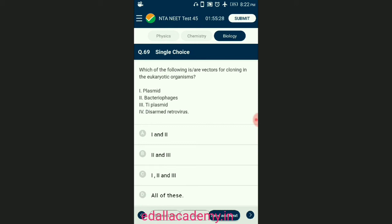Question number sixty-nine: which of the following are vectors for cloning in eukaryotic organisms? Vectors are carriers of DNA used to transfer a gene of interest into the host cell. Vectors used at present are engineered in such a way that they help in easy linking of foreign DNA and selection of recombinants and non-recombinants. Plasmids and bacteriophages have the ability to replicate within the bacterial cells independent of the chromosomal DNA. The answer is option D — all of these are vectors for cloning in eukaryotic organisms.